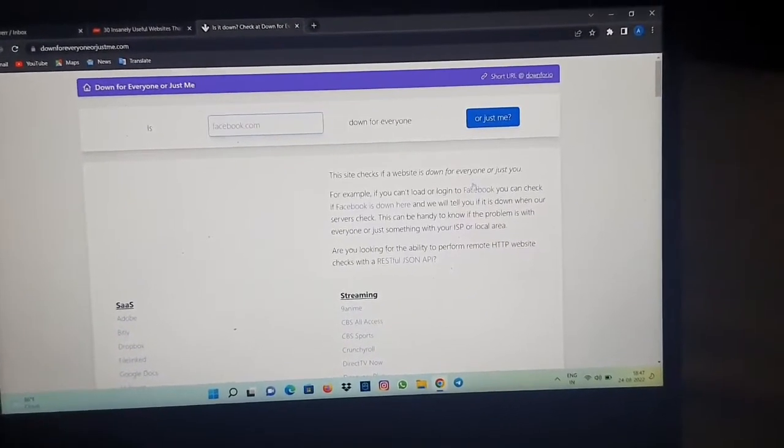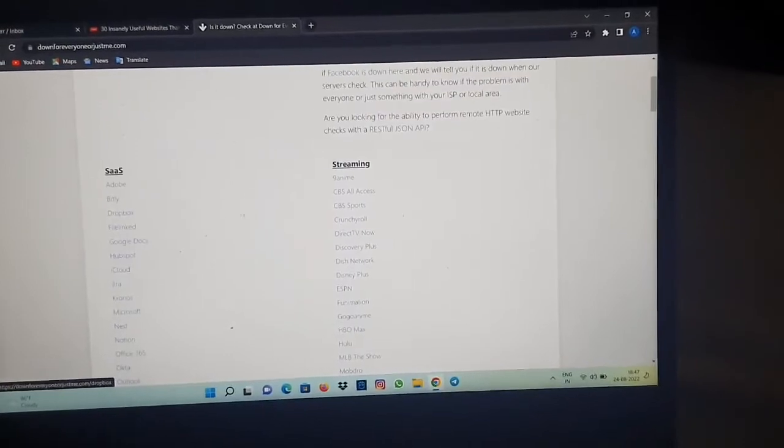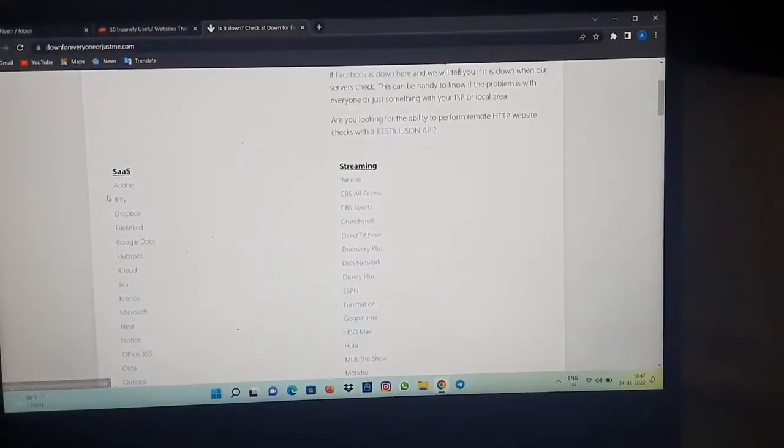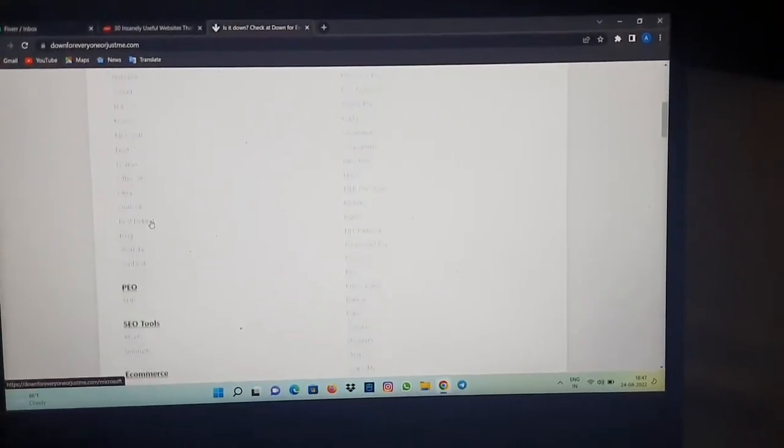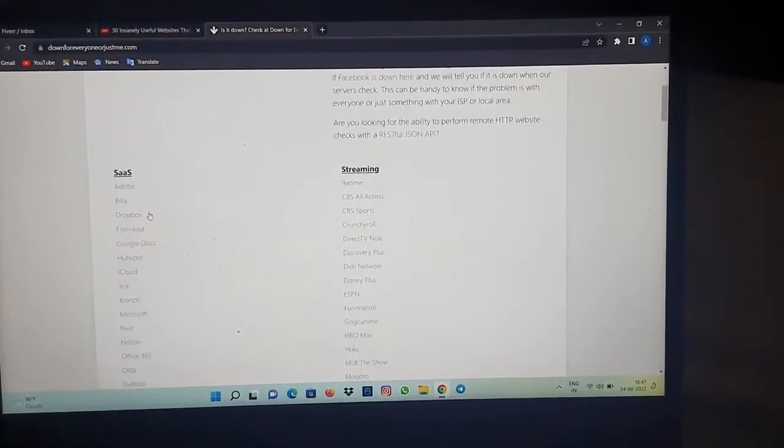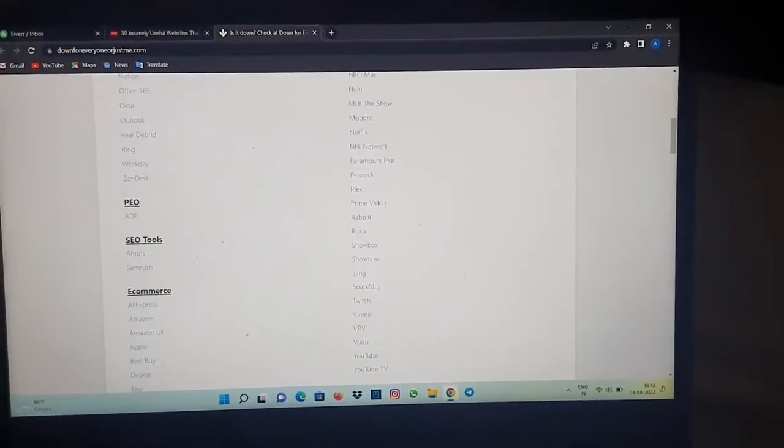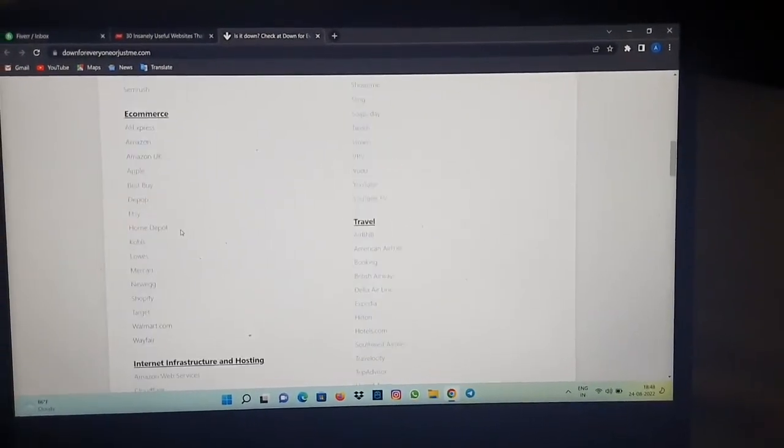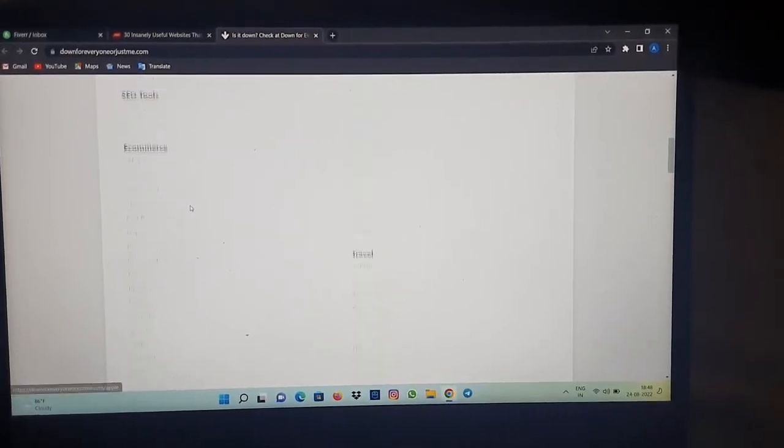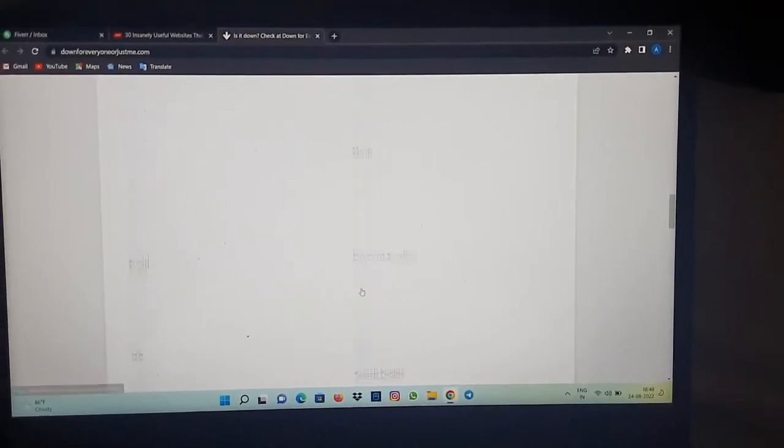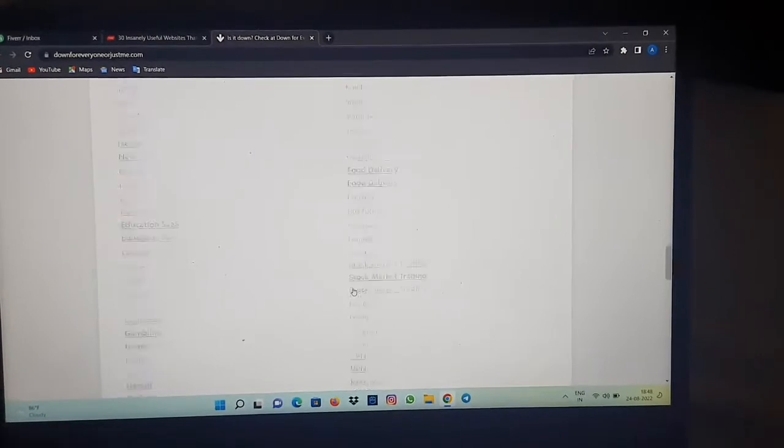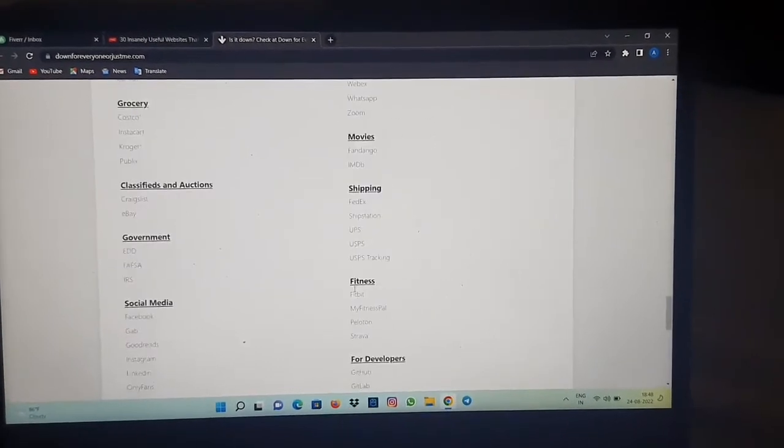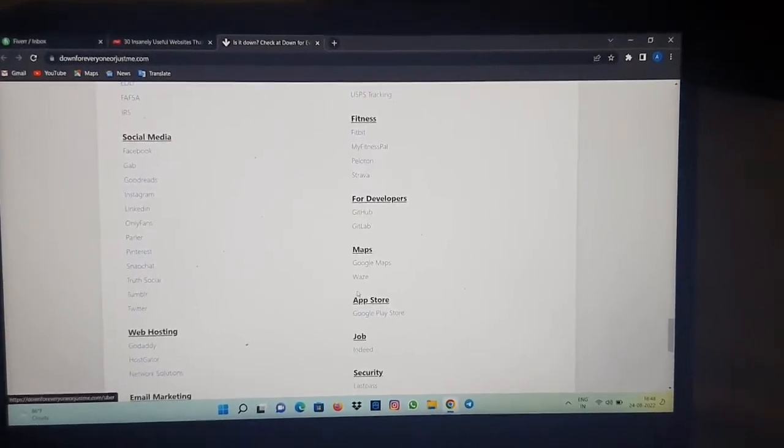You can see it shows different apps and their streaming status. You can also check out categories like ecommerce, travel, and other things on the website for your convenience.